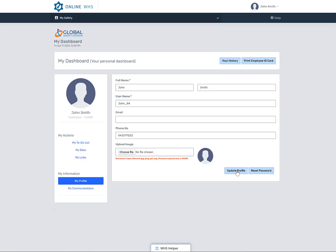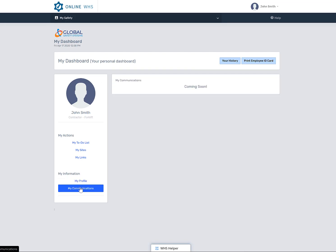Make sure, if you have updated your profile, that you select the Update Profile button to make sure that it's saved in the database. The Communication button again is a future upgrade, which will help your managers and admin users communicate important messages to you.